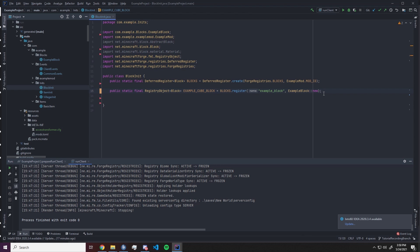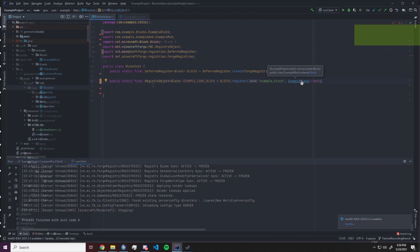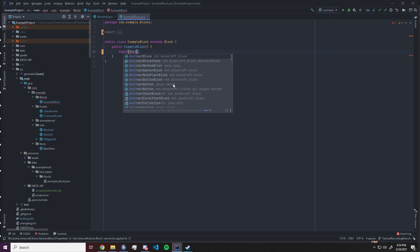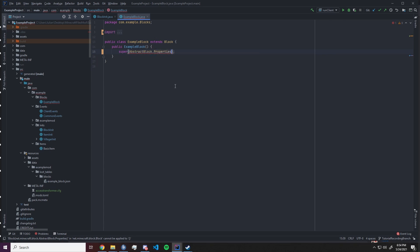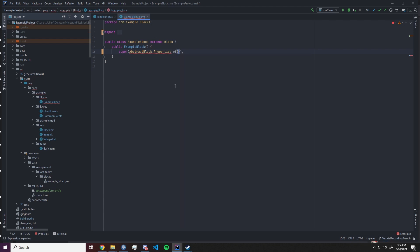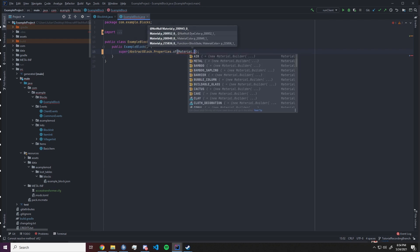So we're gonna go example block new. Then we want to head over to the example block class. First thing we need to do is fix up our super so we need to supply properties to it. That means we want to go abstract block dot properties dot of material dot metal.